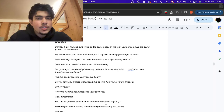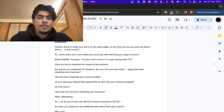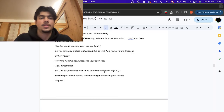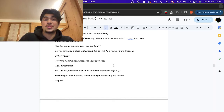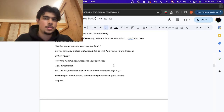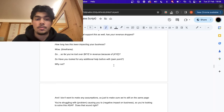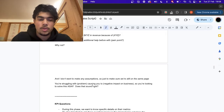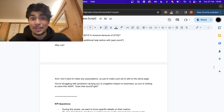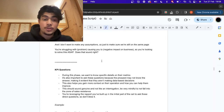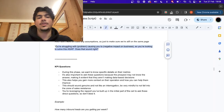Ask about metrics and data because you want to show that you're data-based: 'What does the revenue drop look like? How long has this been impacting your business?' Let's say they say six months: 'Wow, six months — so far you've lost about X amount of revenue because of X problem. Have you looked into any additional help before with this pain point or not? And if not, why not?' Then: 'I don't want to make any assumptions, but just to make sure we're on the same page — you're struggling with X problem and it's causing X negative impact on the business, so you're looking to solve this ASAP. Does that sound right?'